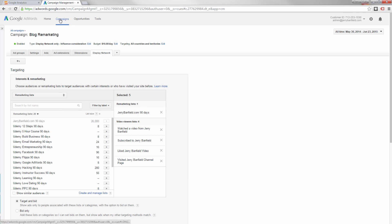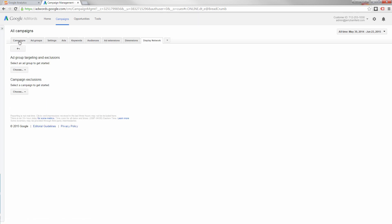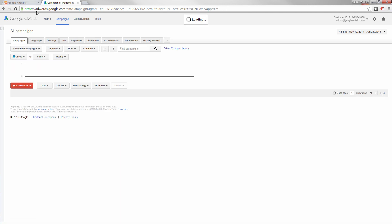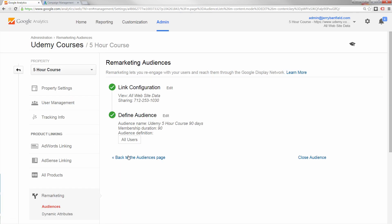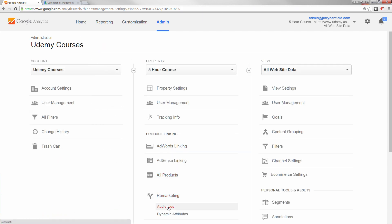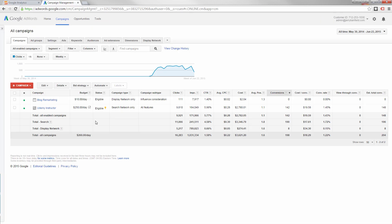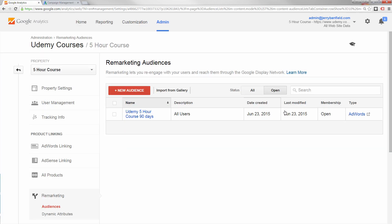So that's all you have to do for each property you want to use remarketing with. You go through, you take the steps to set up remarketing through Google Analytics right here. Once you see this, you go back over to property, you go to remarketing audiences. Once you see this, your remarketing is working. If it doesn't look like this and you can't see it in AdWords where you can target remarketing, it's not working.